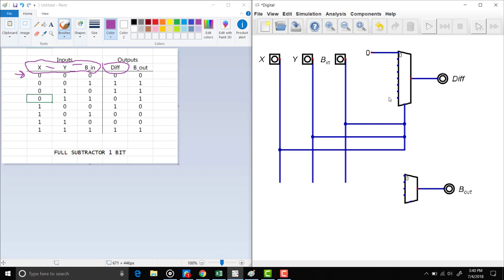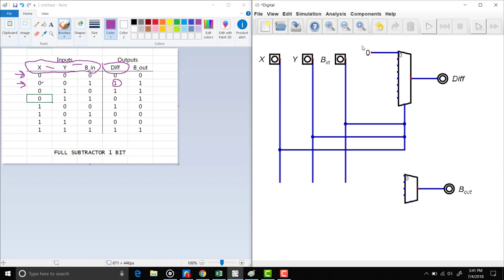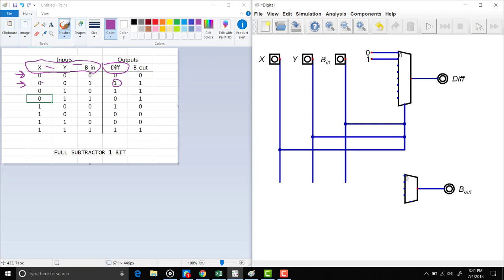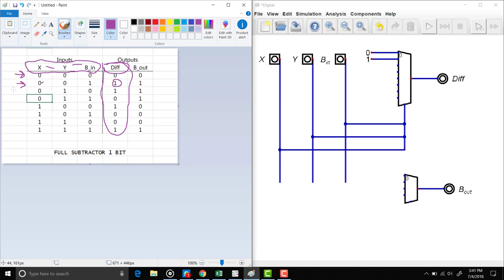The order of inputs that can be the outputs starts at 0 and goes to N. In the next line, the combination is 0 0 1 and the output is 1, so we choose the output to be 1. We put a 1 and it's connected. We are only looking at the difference output column of the truth table for now — we are not yet touching the borrow-out column. For the next combination 0 1 0, the output is 1, so we set that input to 1 as well.